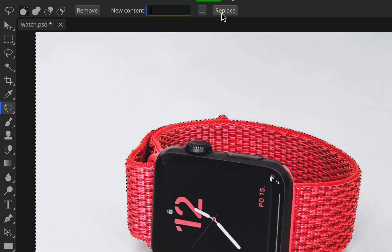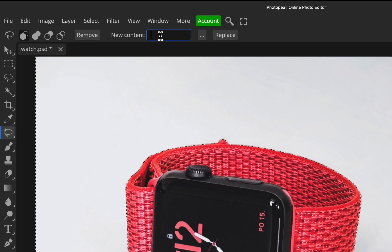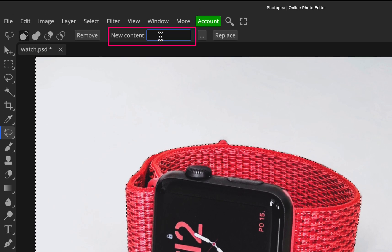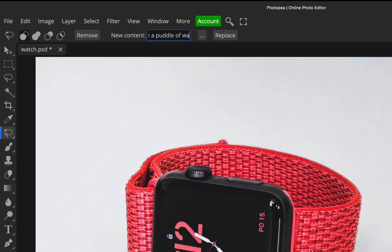So now all we need to do is go into the new content section here and type what we want to see. If we just type in watch in a puddle of water. So how you want to use this is with language wise, you want it to be natural language, but just tell it what you want to see.